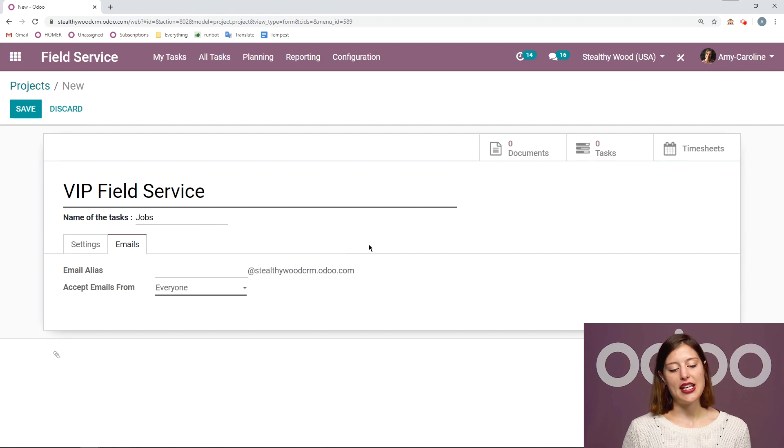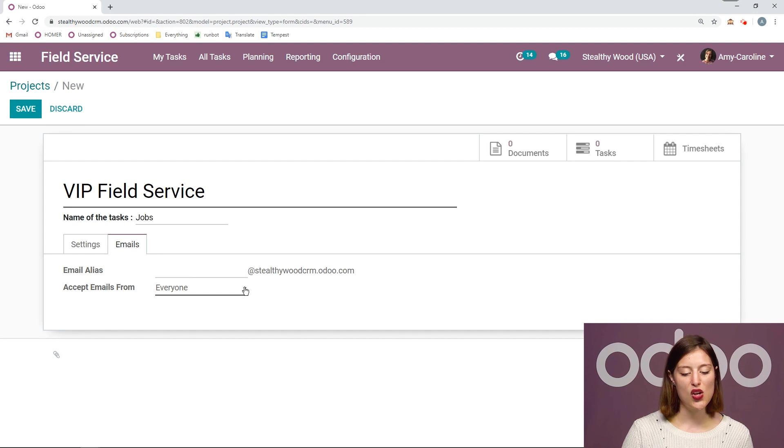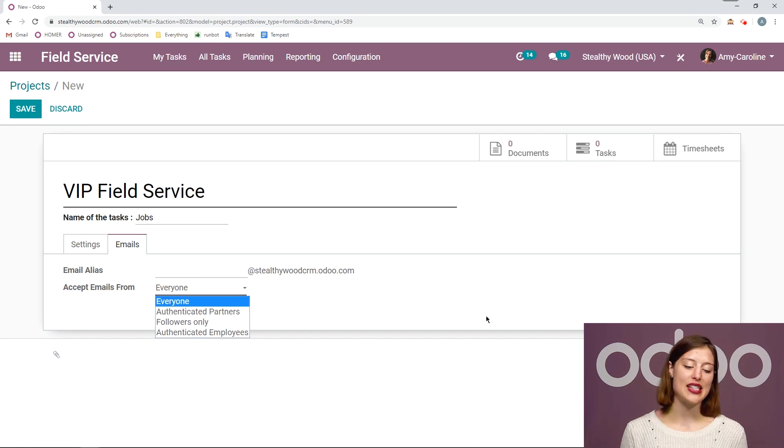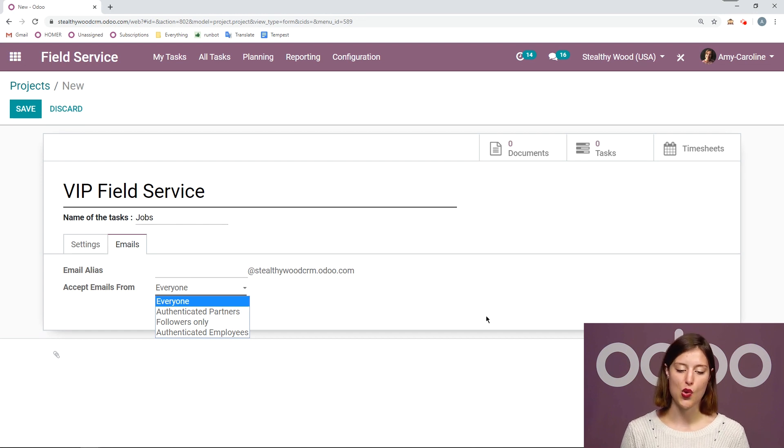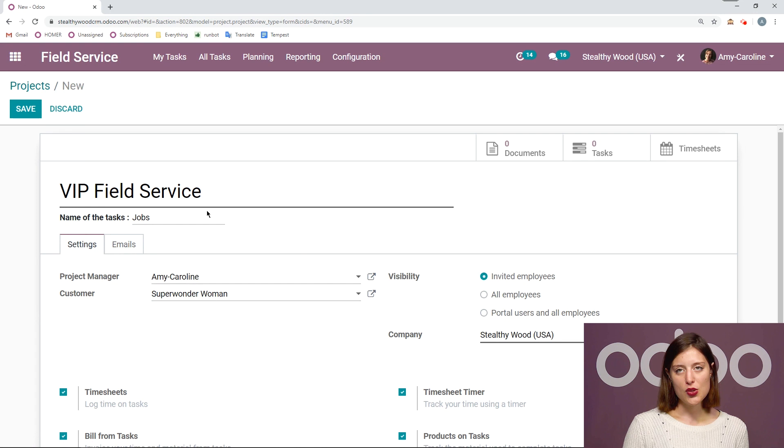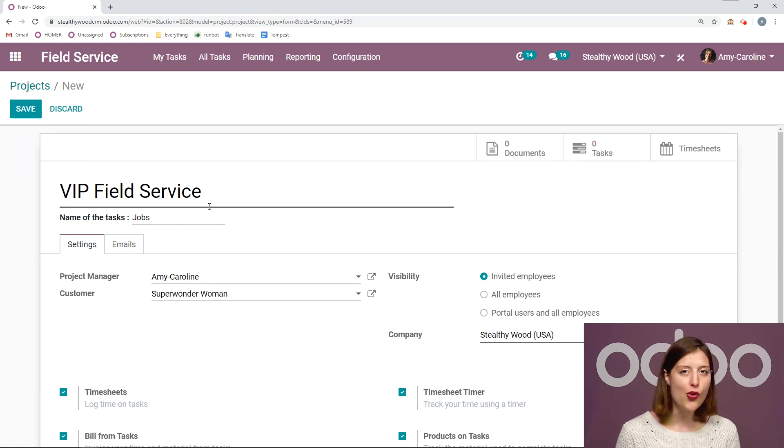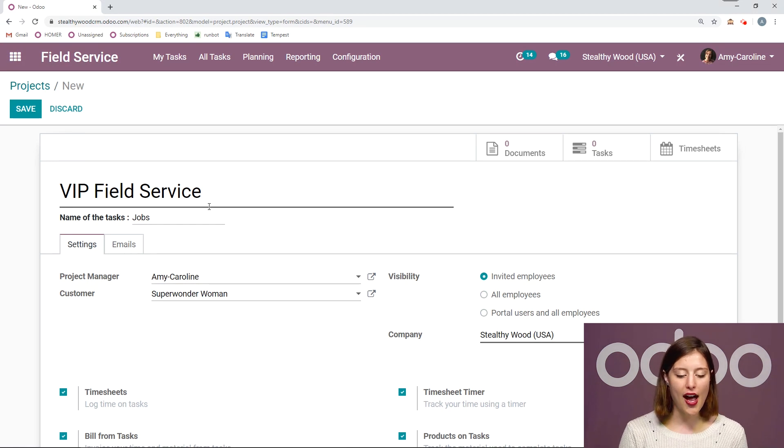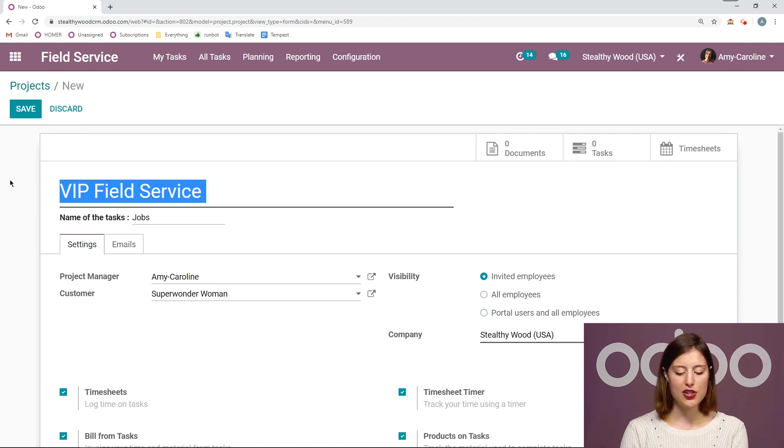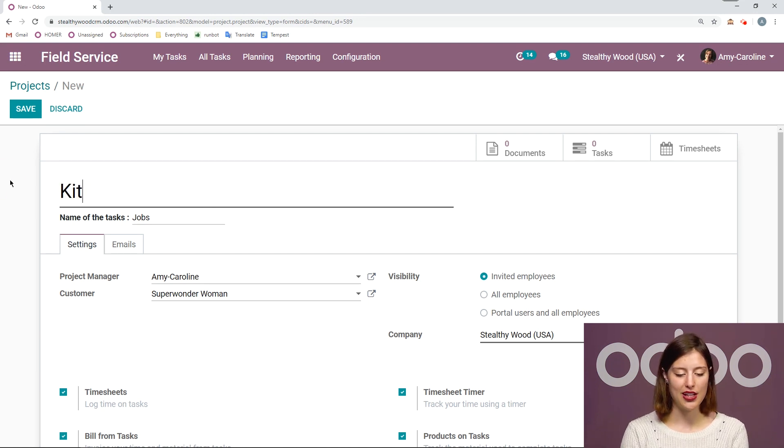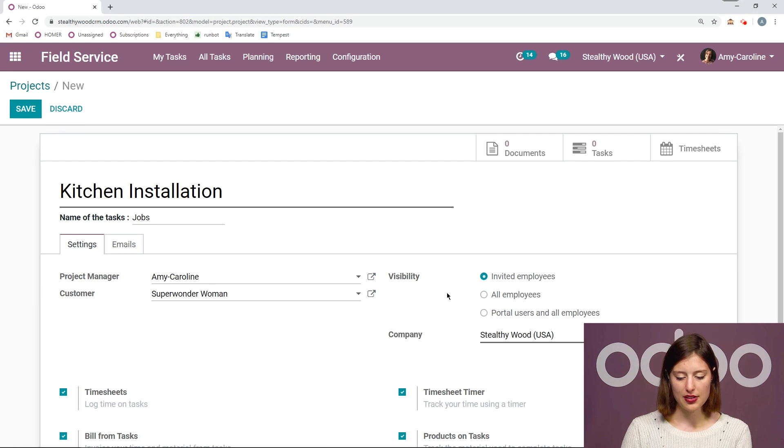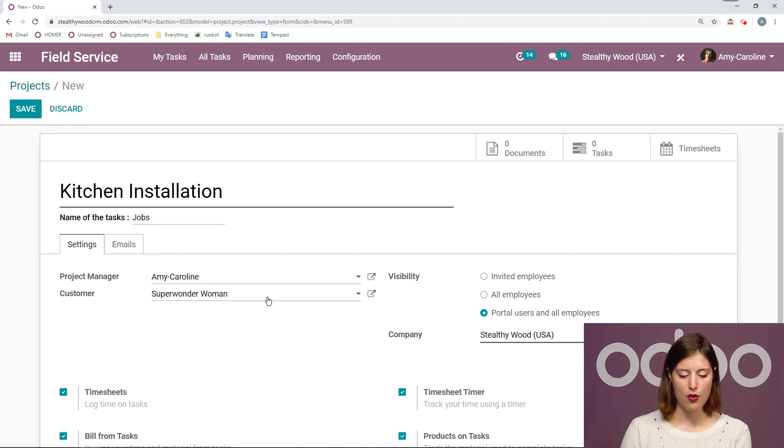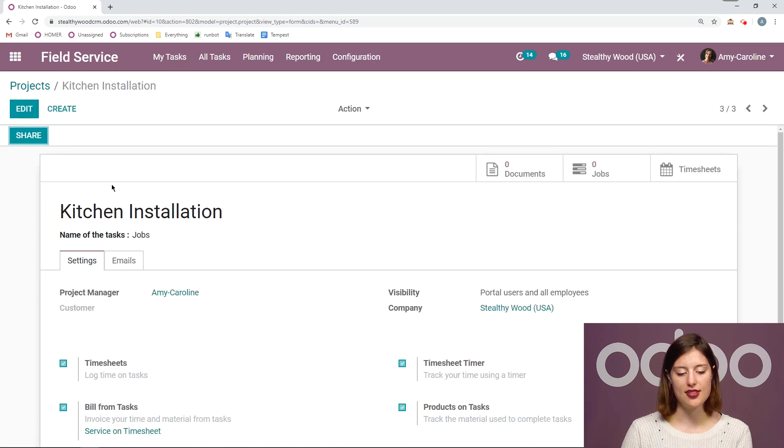If I go over to the next tab, we can add an email alias as we can for all of our projects. And I can say who I would like to accept these emails from. So everyone, authenticated partners, followers only or authenticated employees. But I'm actually going to change this project a little bit because I'm not sure you all should know who my VIPs are. I have to keep their identities a secret. I had Super Wonder Woman's permission to use her name here. So I'm just going to go ahead and do something simple, kitchen installation. And everyone will be able to see this. And I'm going to remove my customer. So we're going to go ahead and save this.